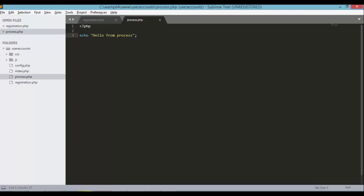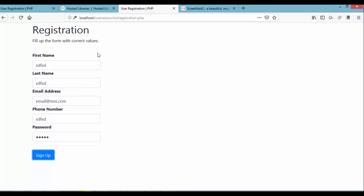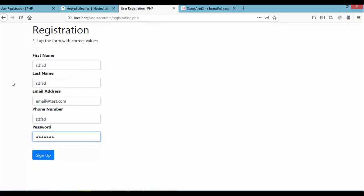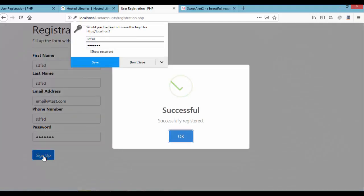Save your process.php file. Go back to our browser and refresh our page. Let's try to input something here. First name, last name, email address, phone number, and then sign up. Successfully registered. It says successfully registered.